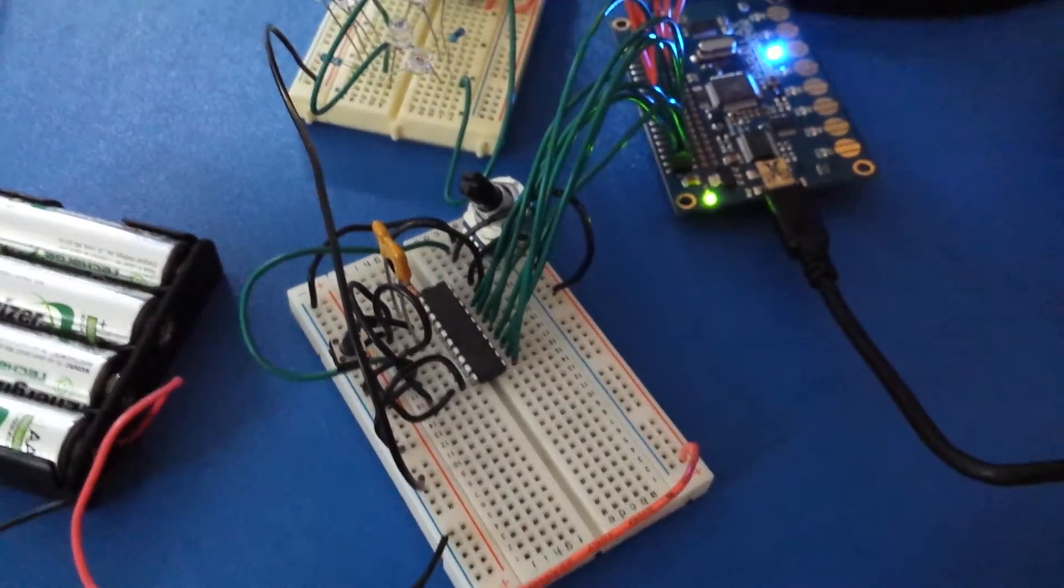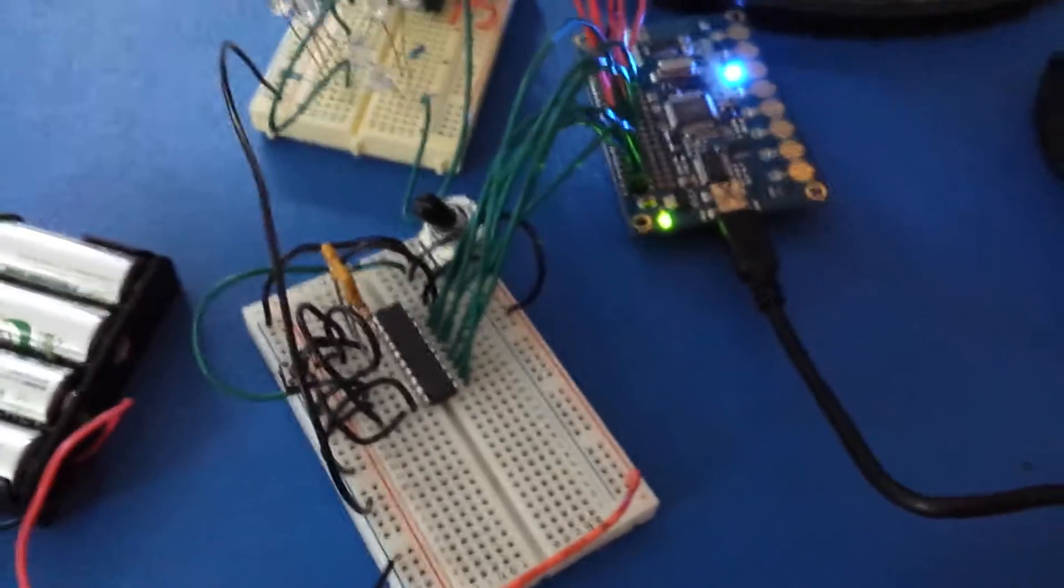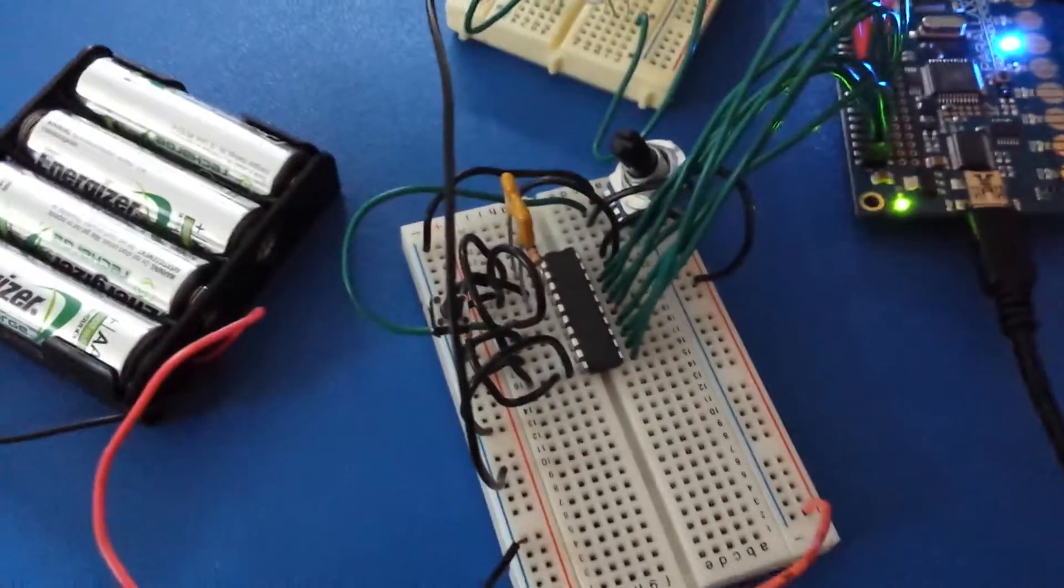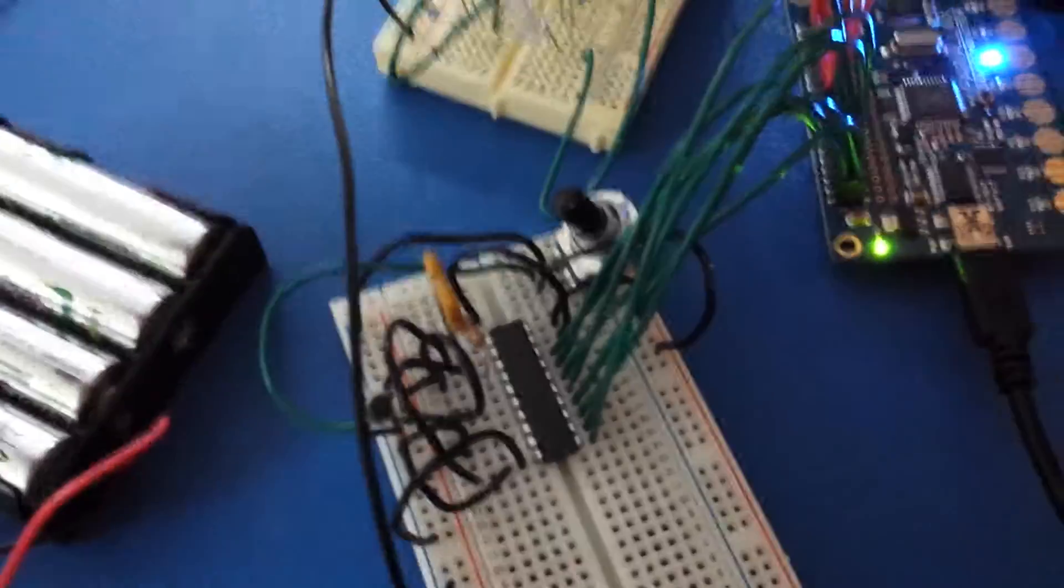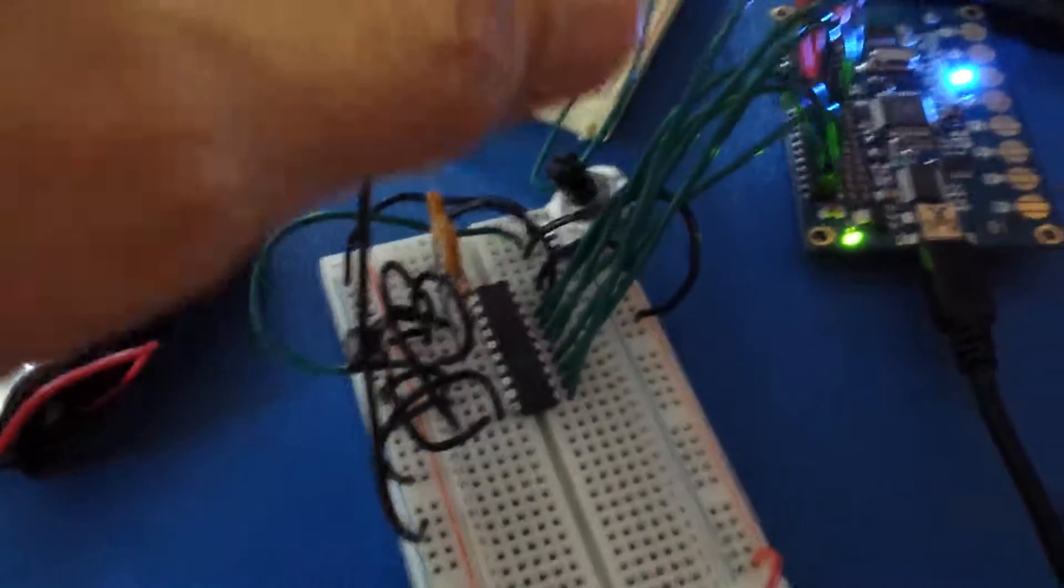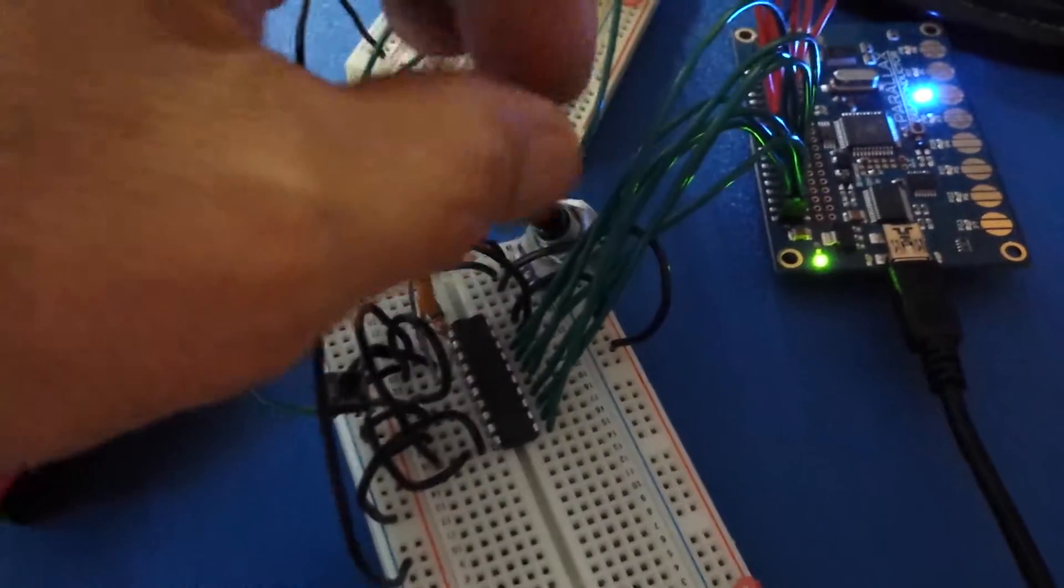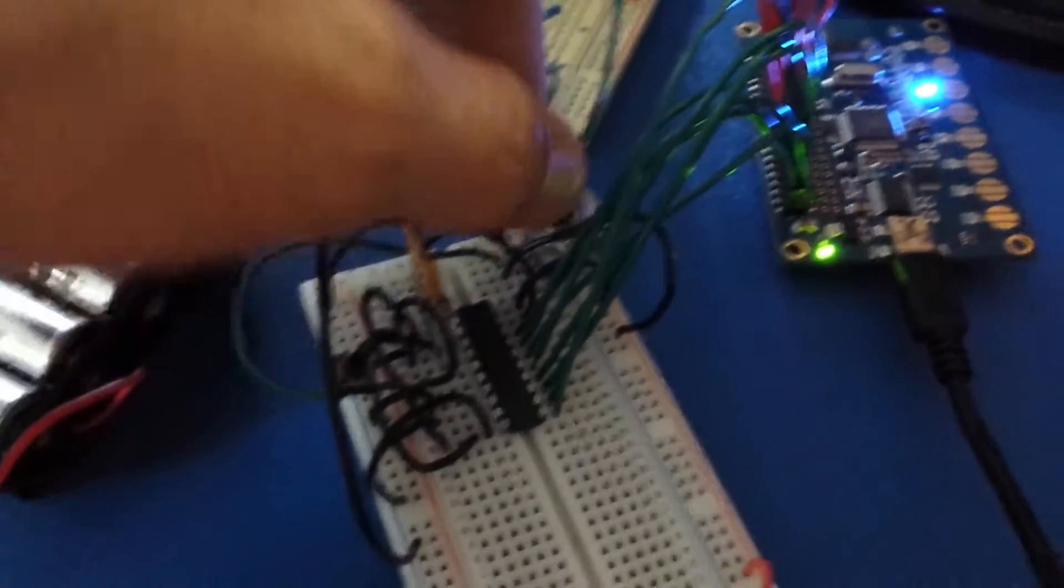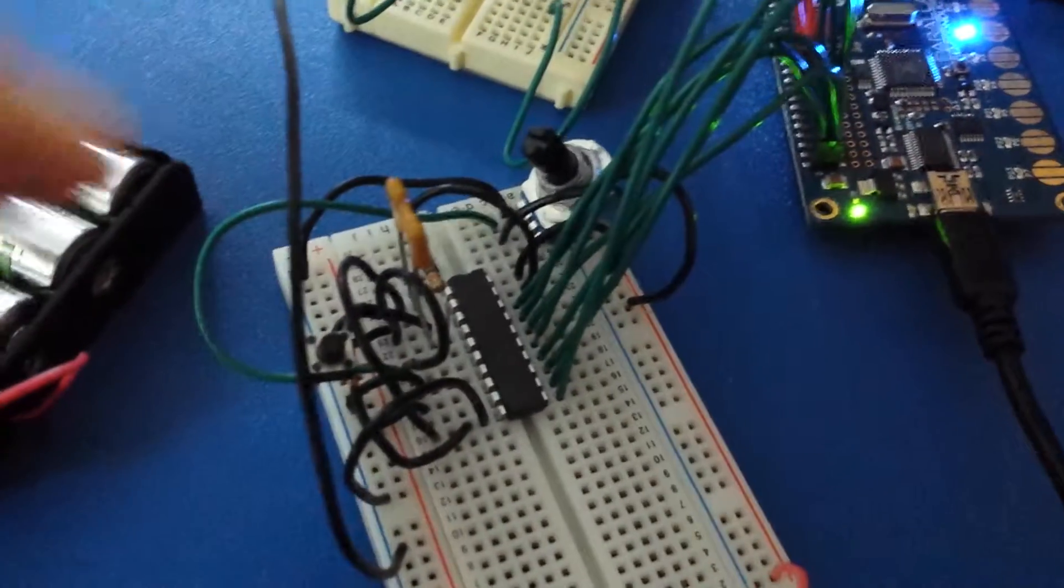This is the A to D converter. Here you can see it has a 5 volt power supply and a 10k potentiometer.